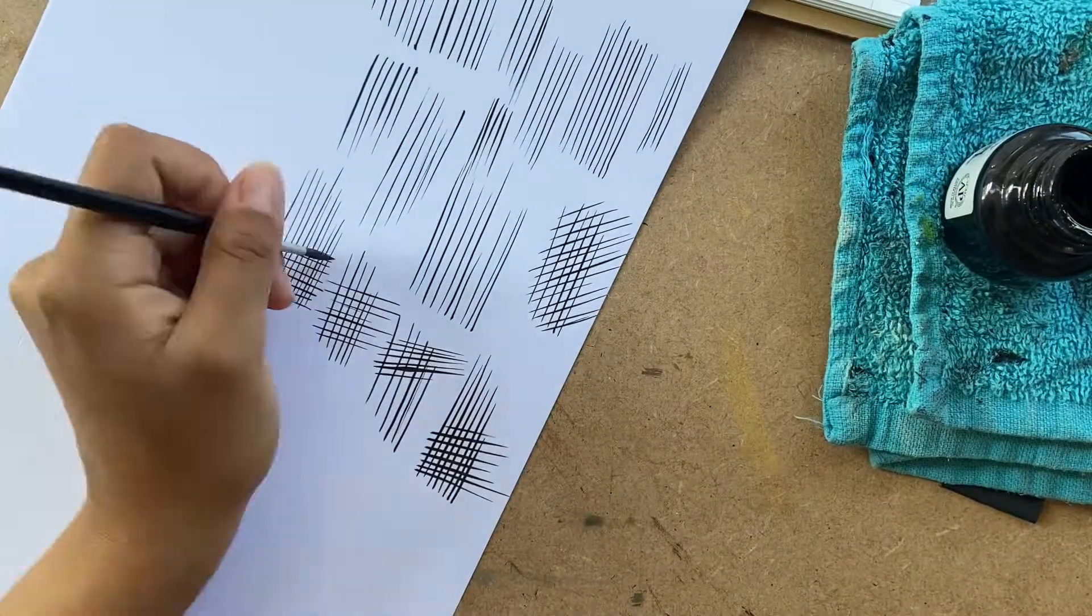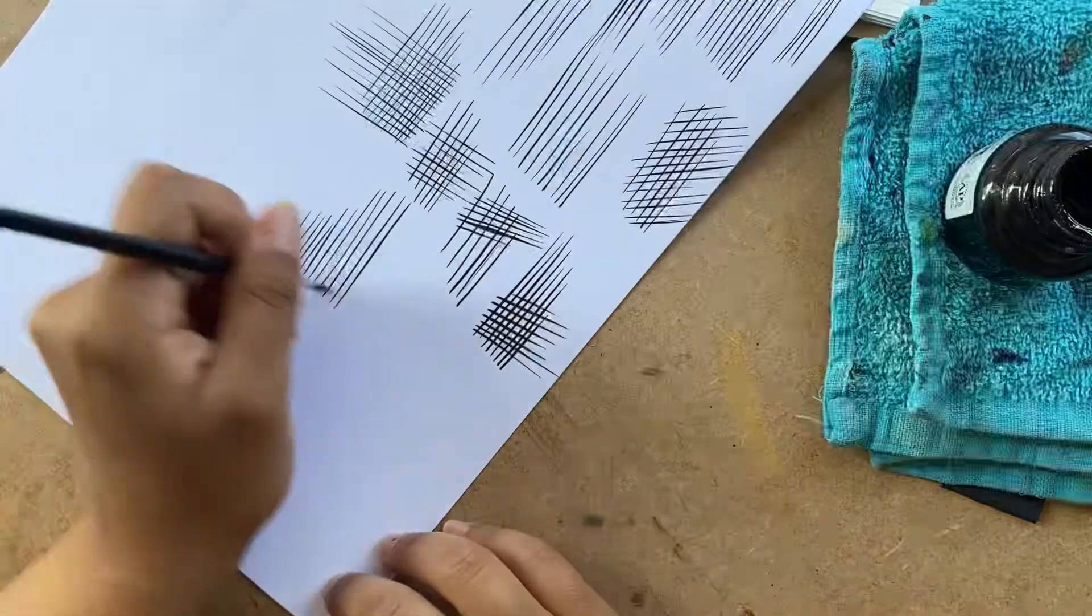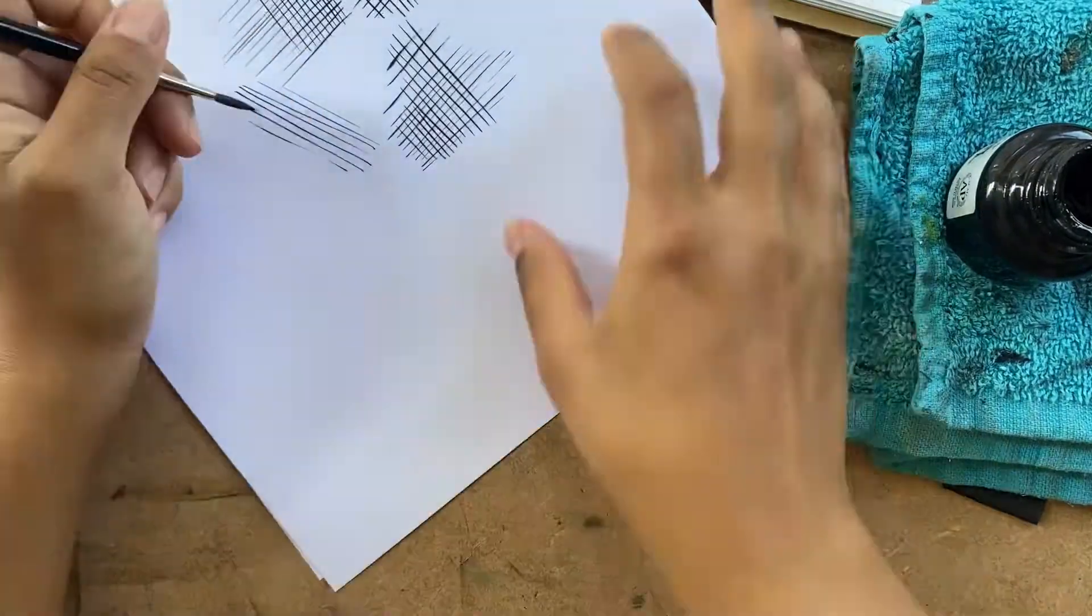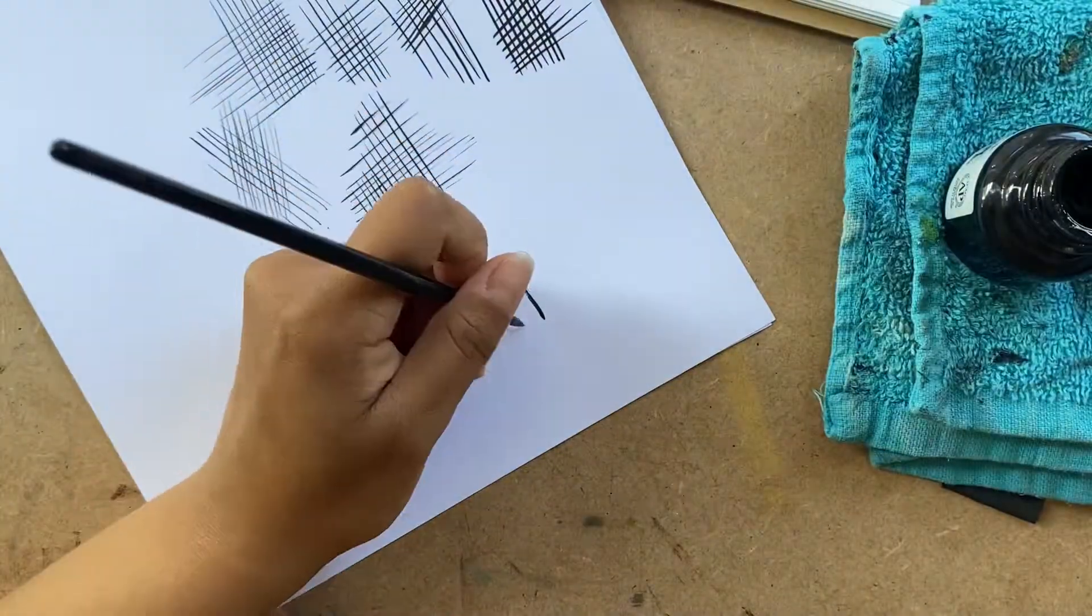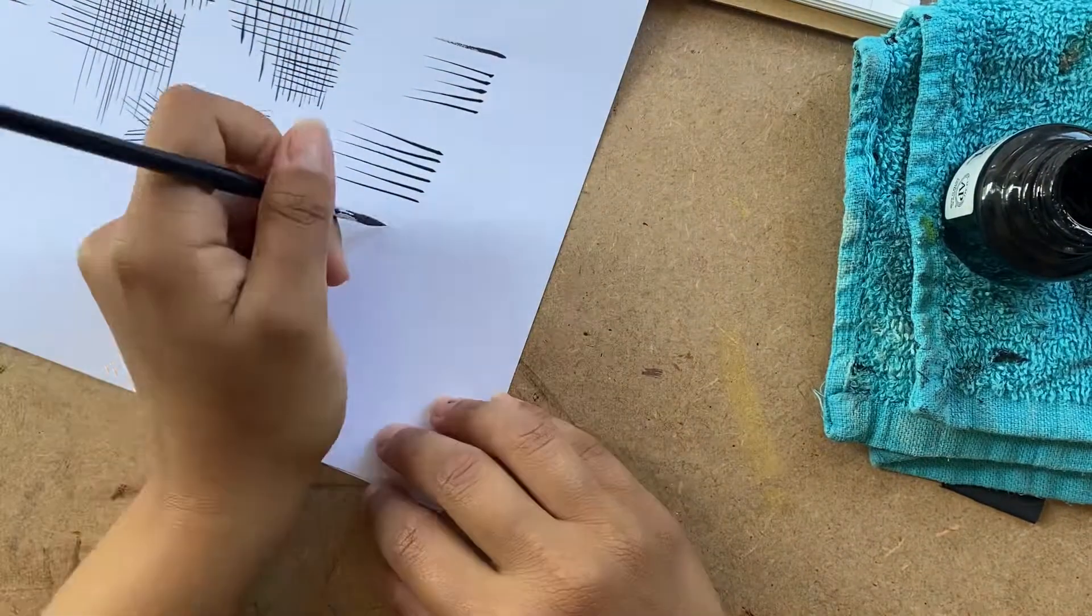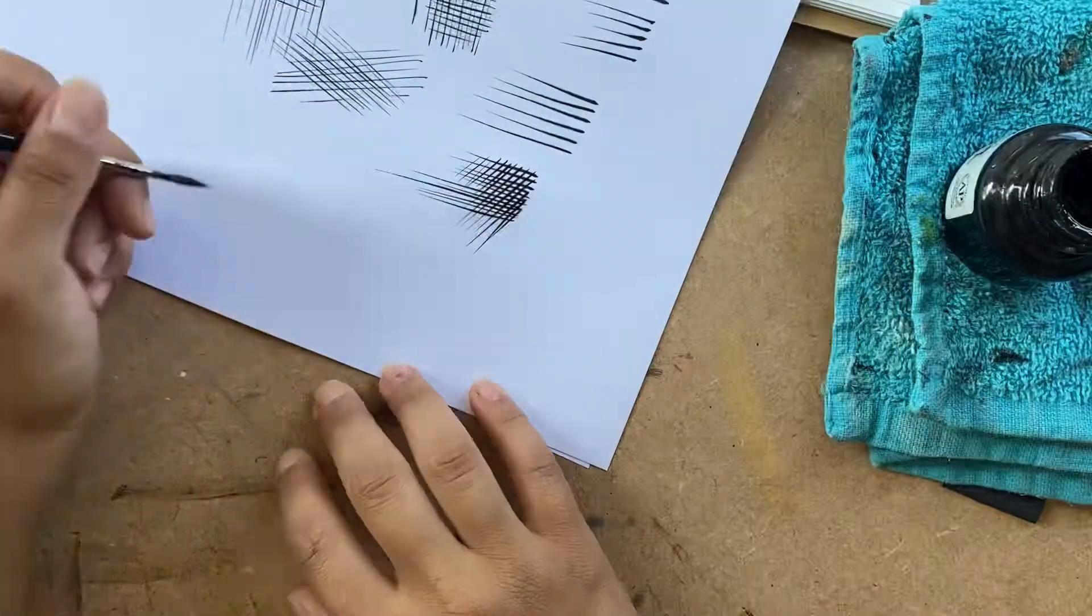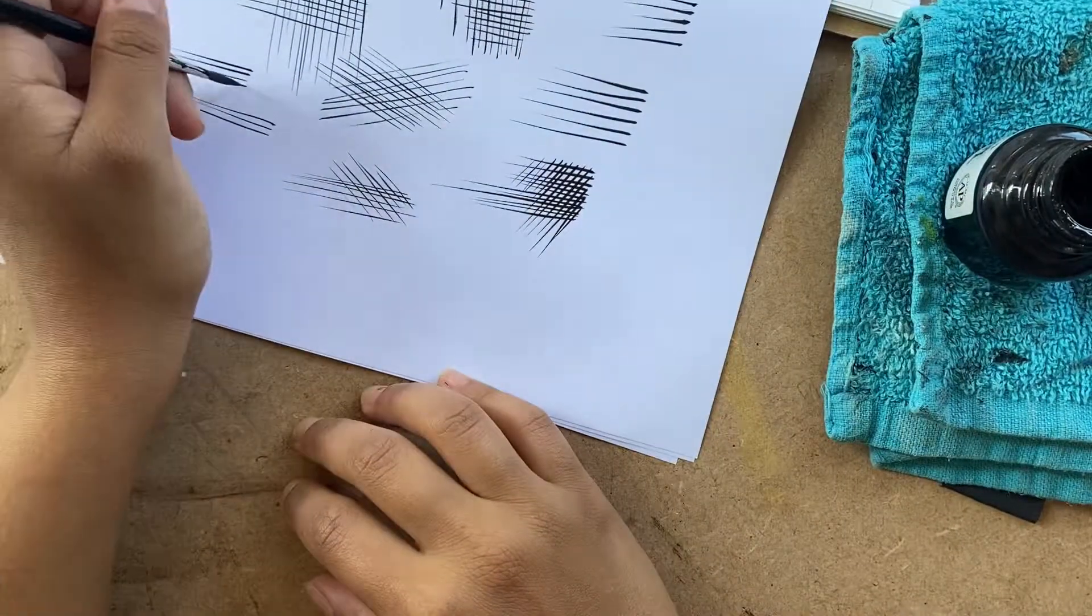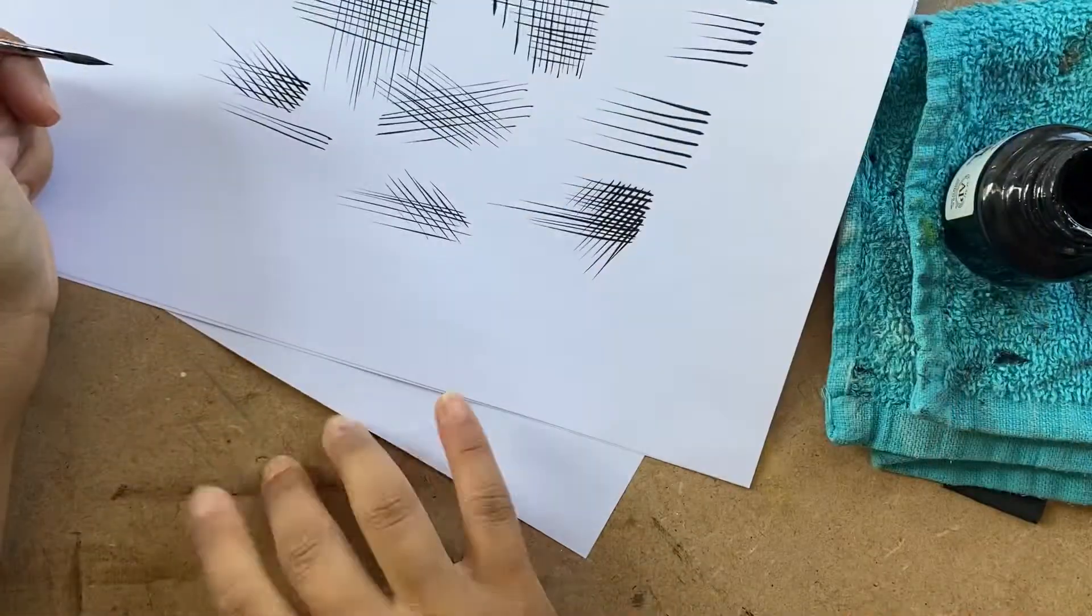I usually start with straights but then I move on to a more flickering kind of line, so you pressure and flicker so you get thickness variation. You can also cross-hatch like that, it gives a different effect.